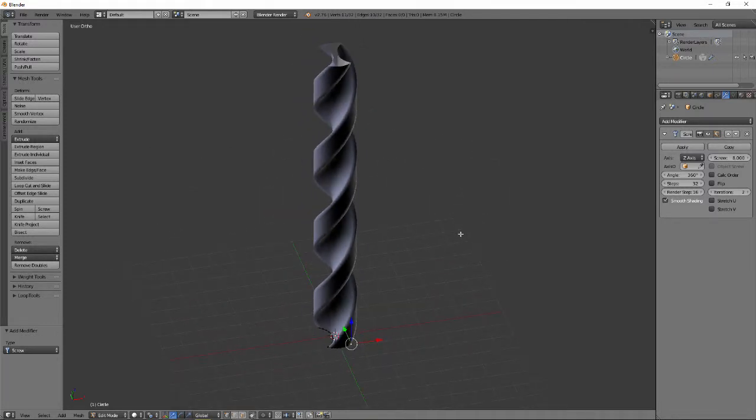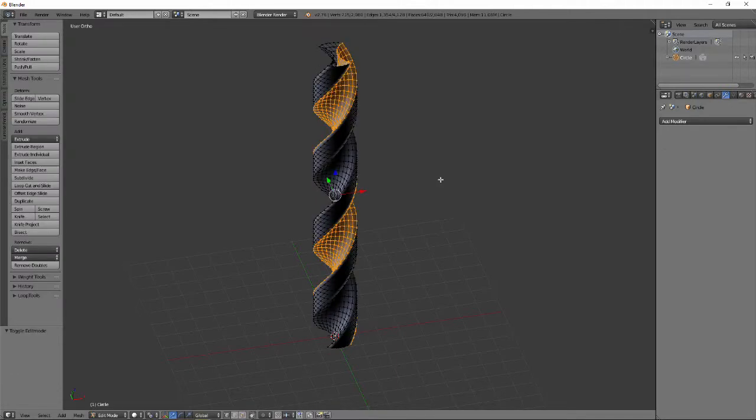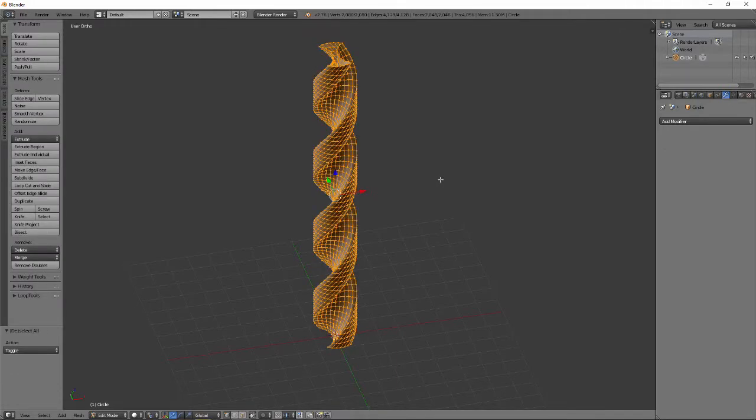Tab into object mode and apply the modifier. The normals are currently facing the wrong way, so when we tab back into edit mode, select all and press CTRL-N to correct the normals.